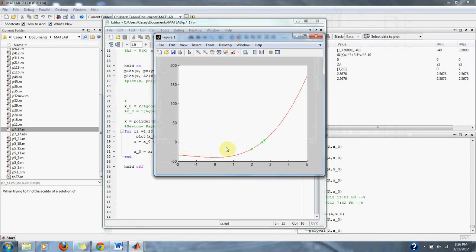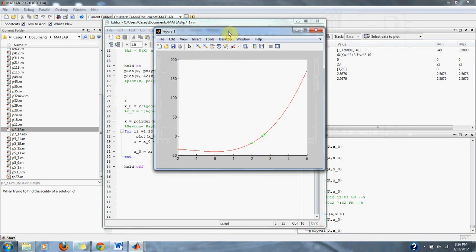Here, about 2.6, 2.7, we can see that we're crossing zero about there. And the Newton-Raphson method is approximating and approaching that same position, as you can see with the green dots right there.